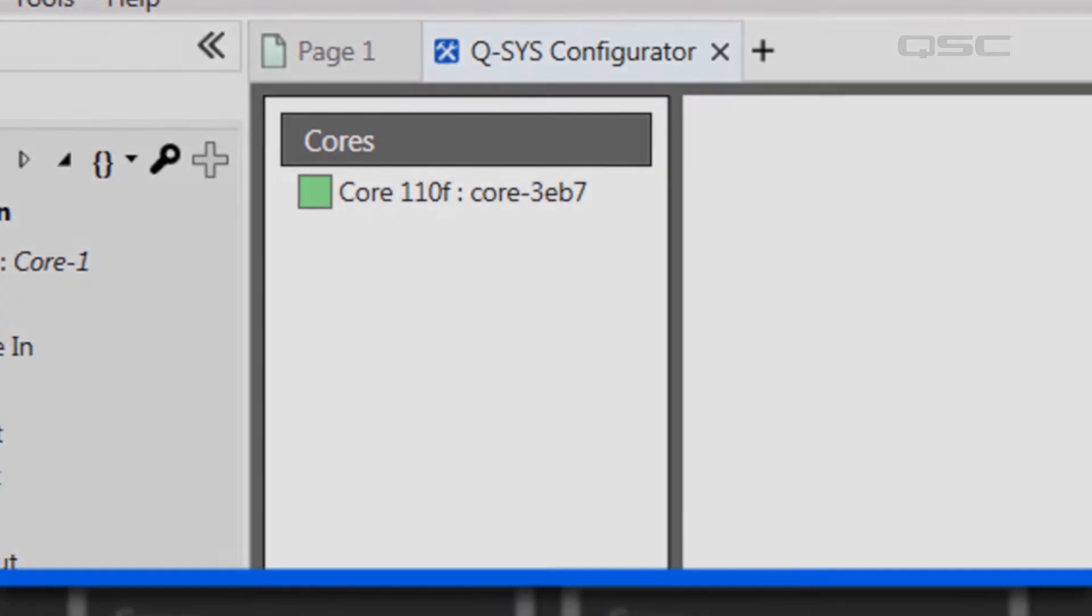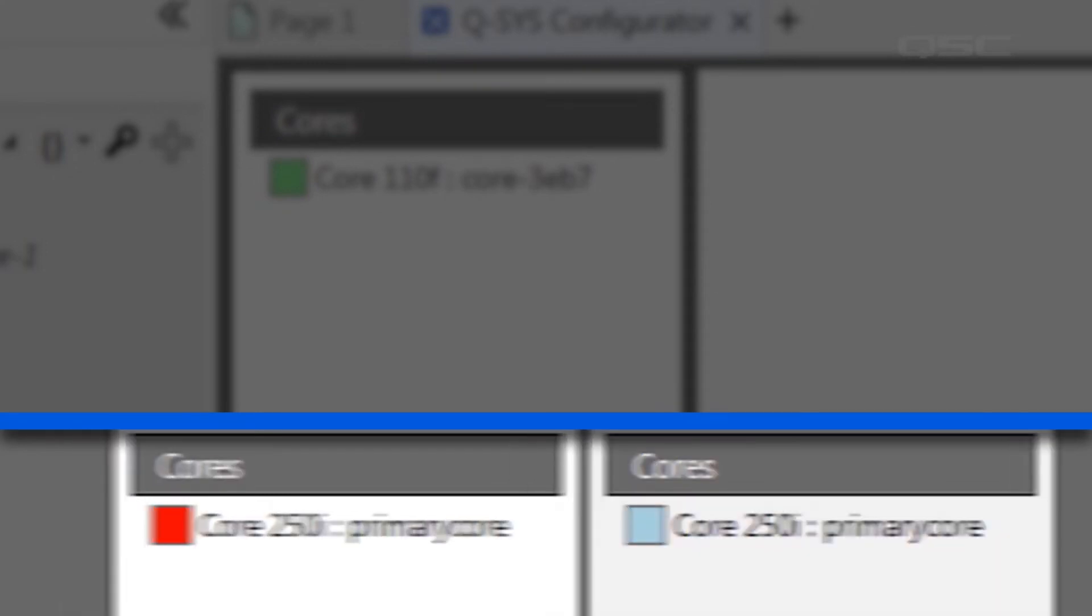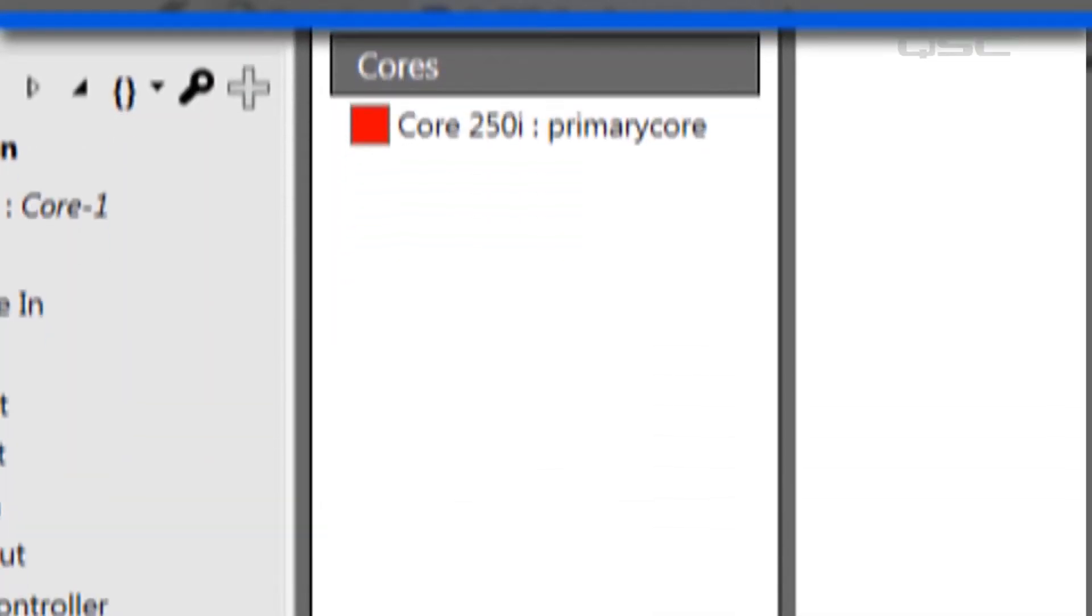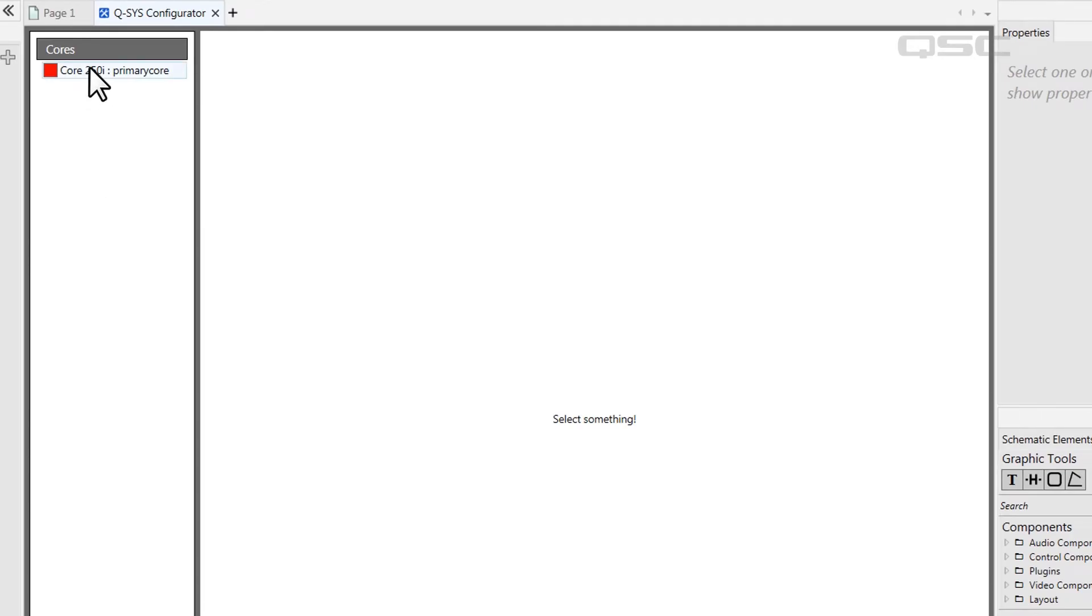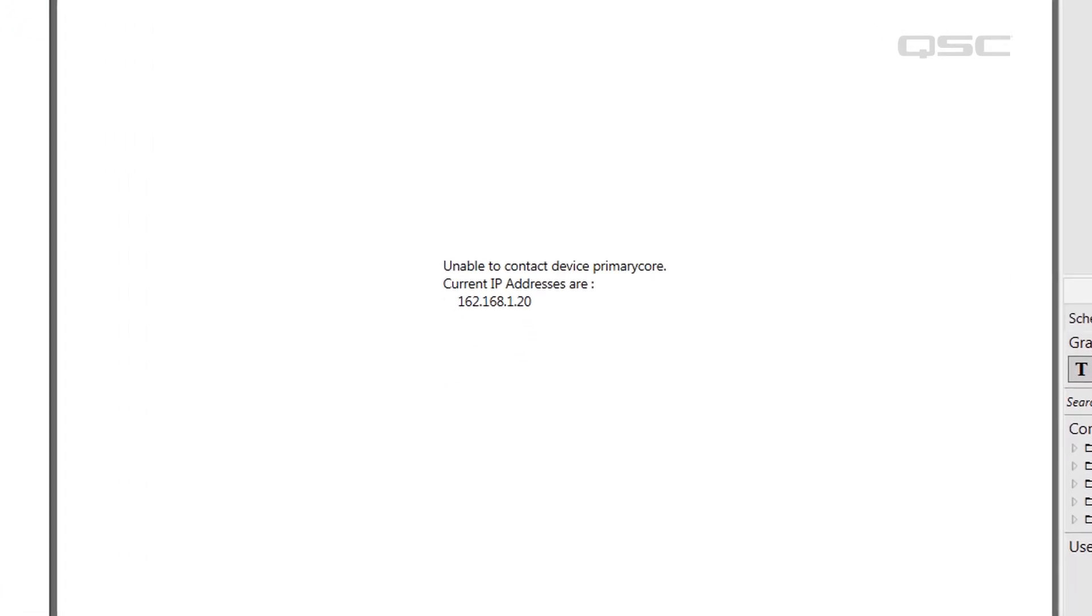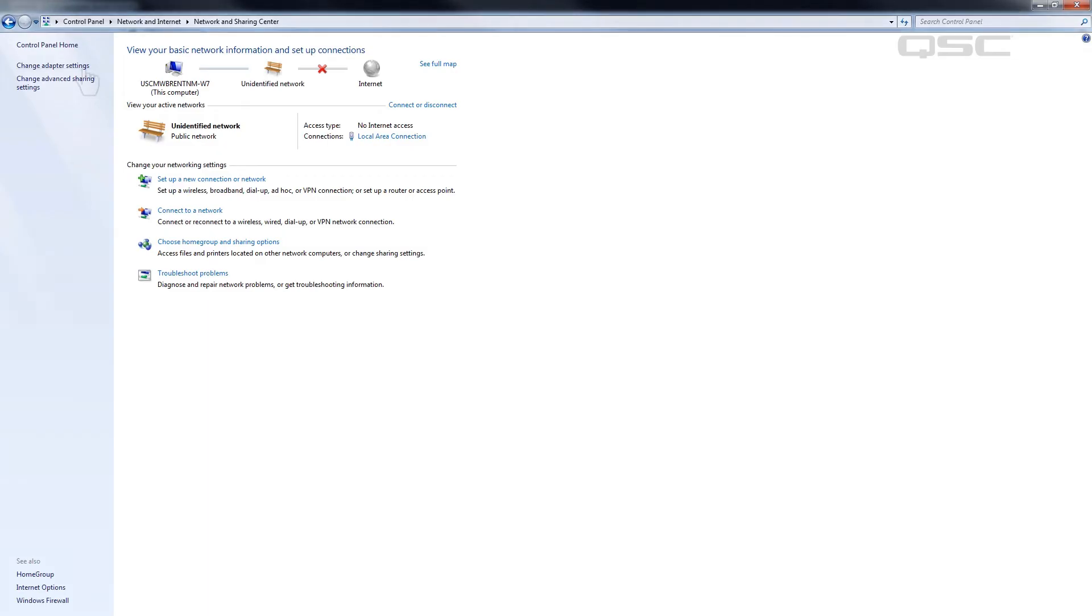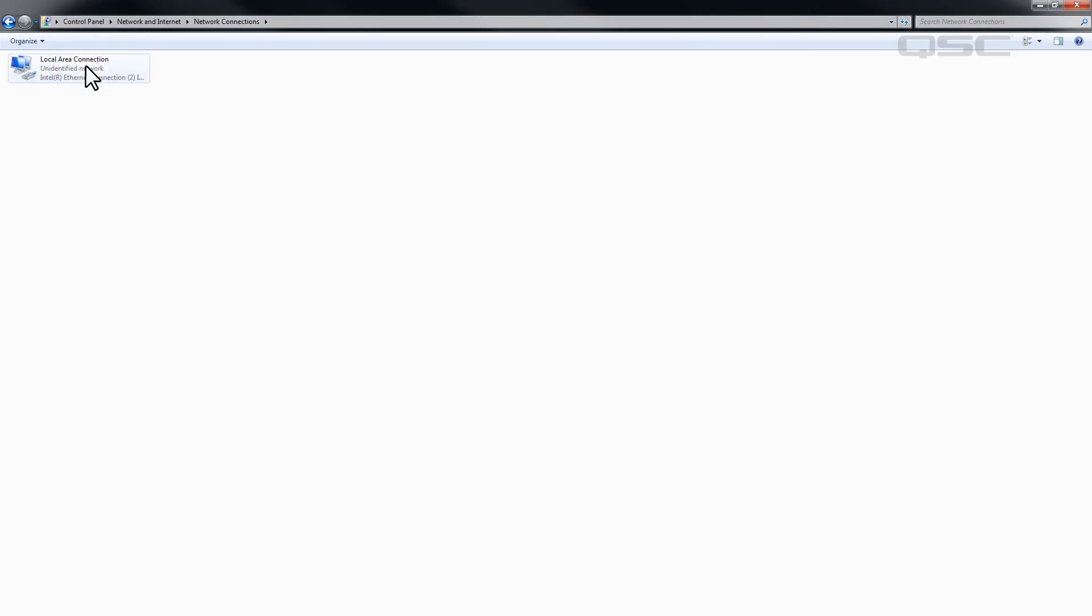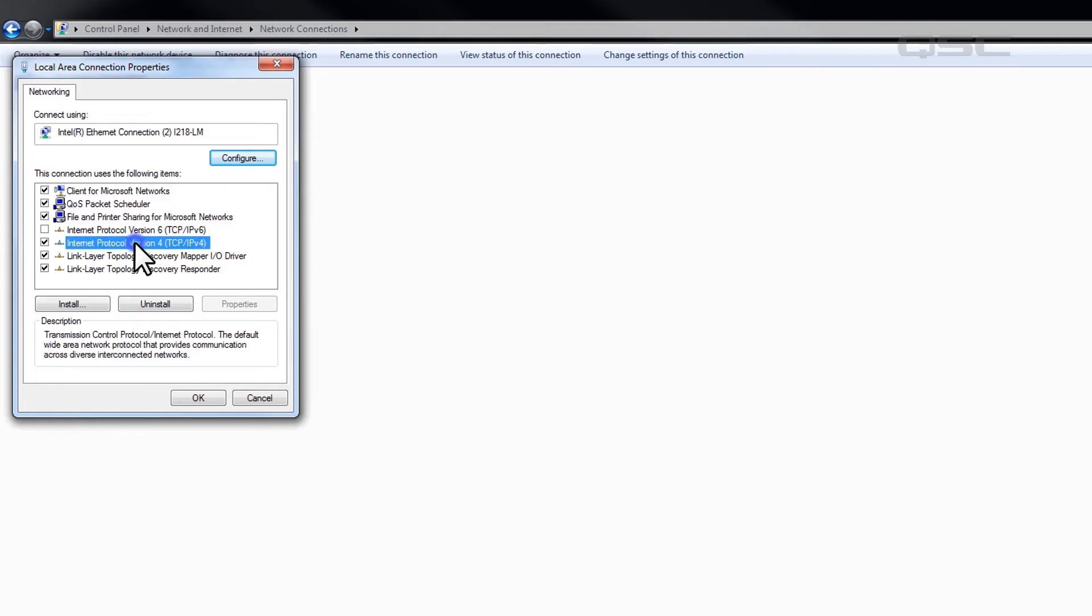If you're connecting to an existing system, this core might show a red box, which probably means it has some static IP address outside of your computer's range. In this case, you'll need to change the PC's IP settings to live inside the same subnet as the core in order to communicate with it.